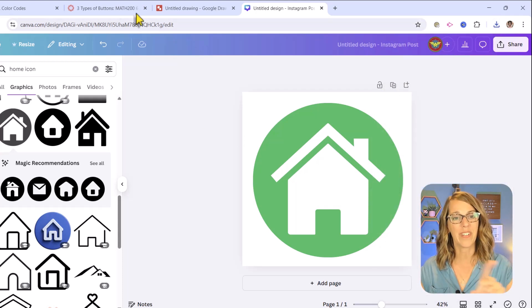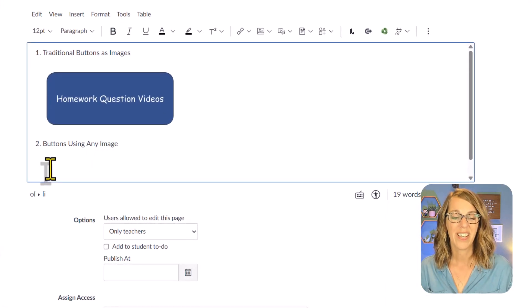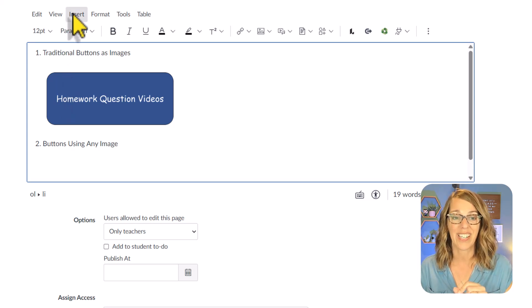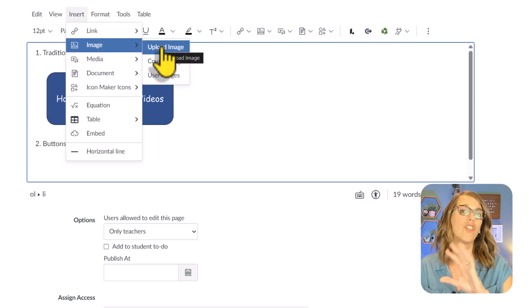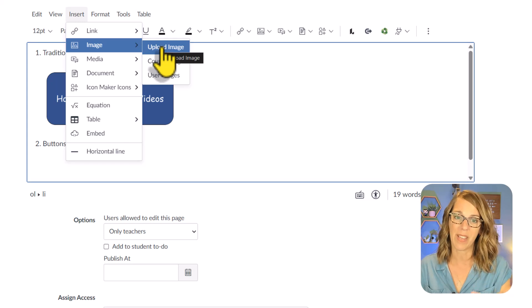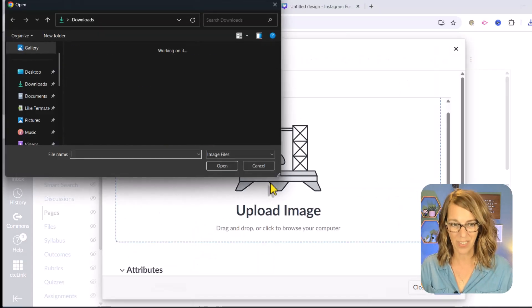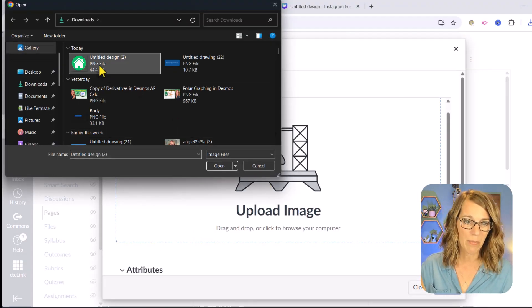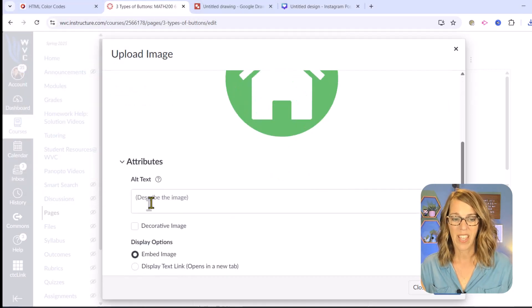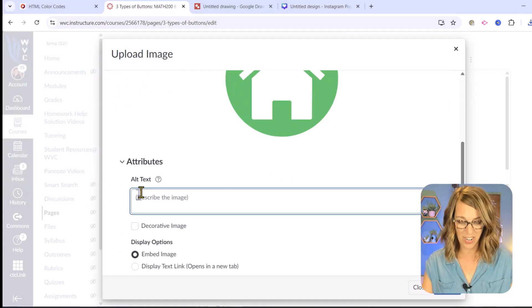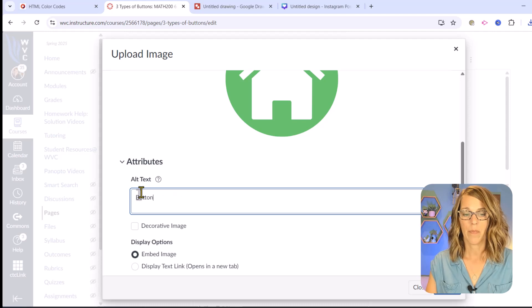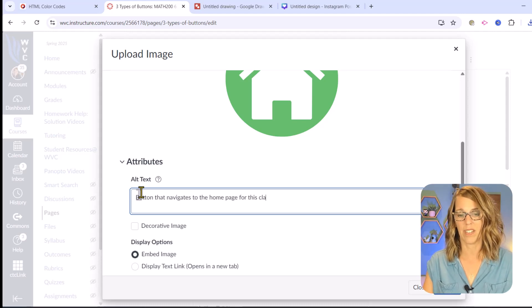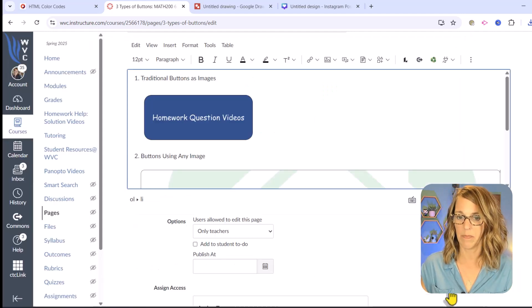Let's go ahead and put it into Canvas. I'm going to upload this button and I want to insert an image. So insert image, upload image, just like we had done for the button that we made in Google docs. I'm going to upload this image, click the rocket ship. There is my image with a transparent background. Click open and I am going to put some alt text here. This is a button that navigates to the home page for this class. And then submit.